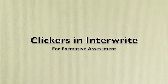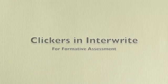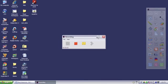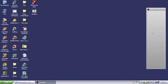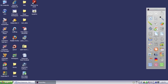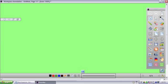I'm going to show you how to make a clicker question in InnerWrite workspace. First, you need to have the software open and a blank page.